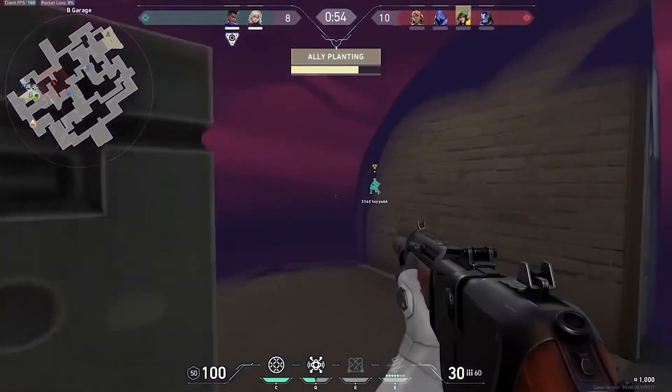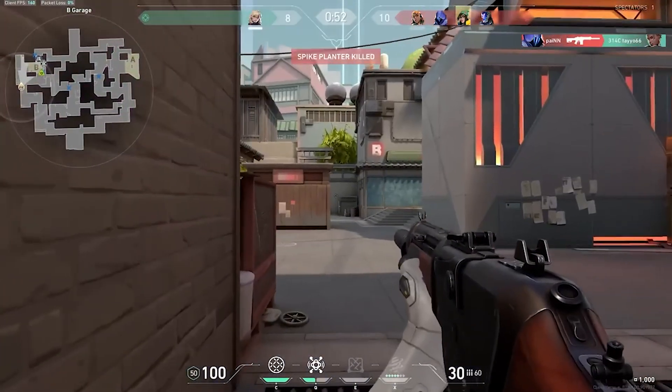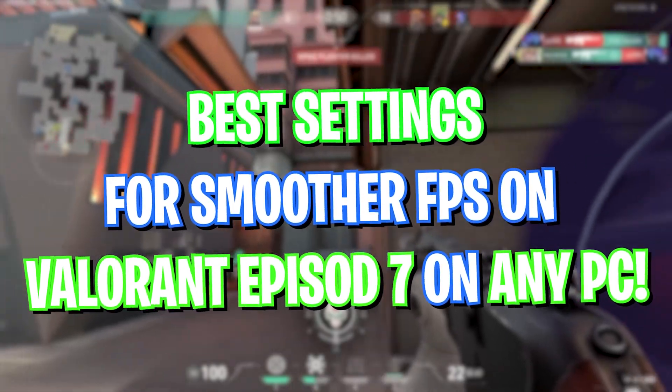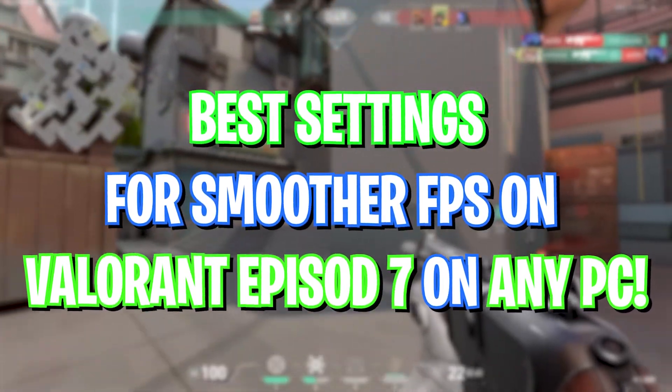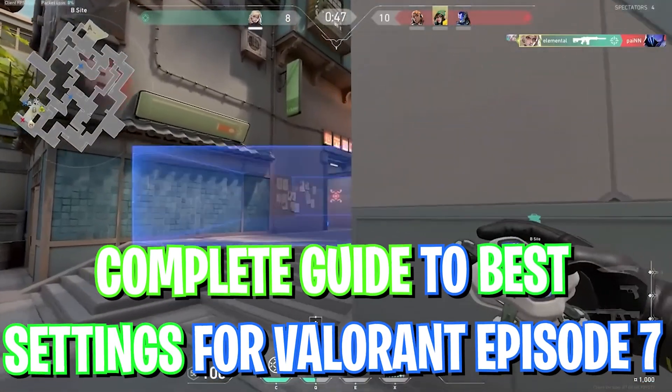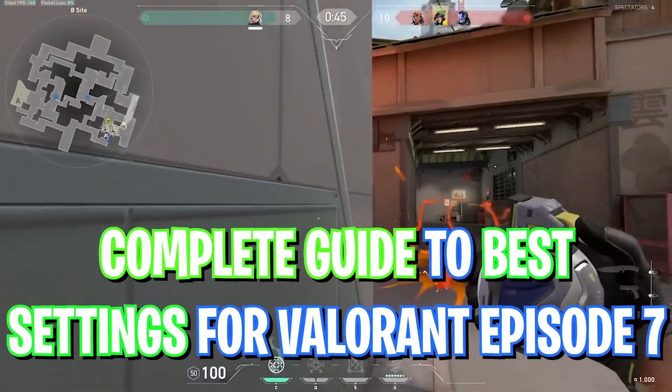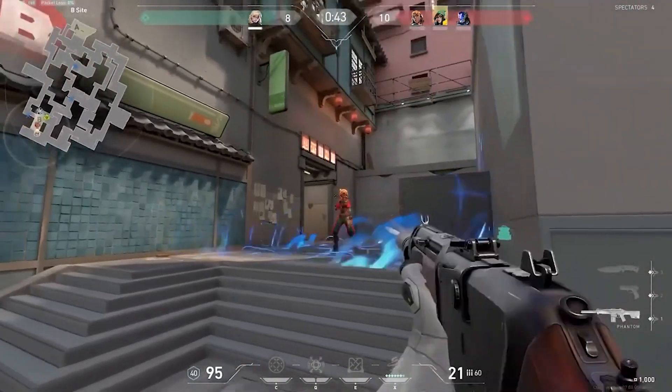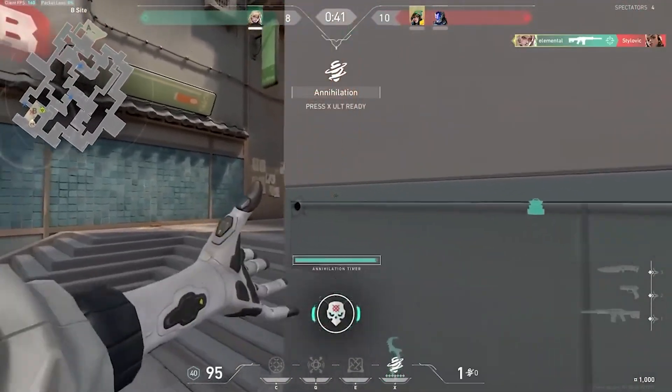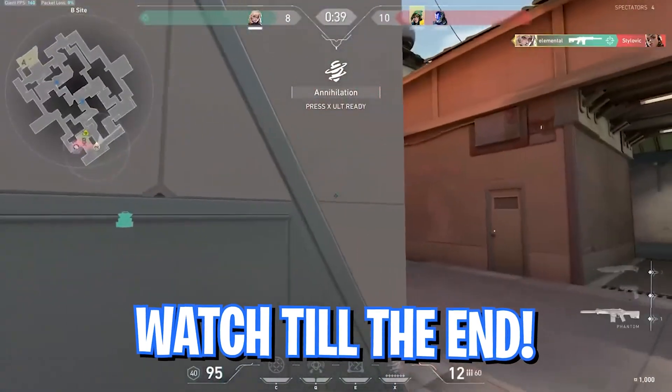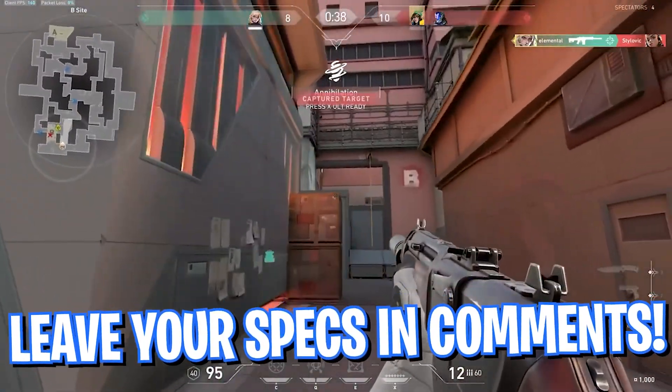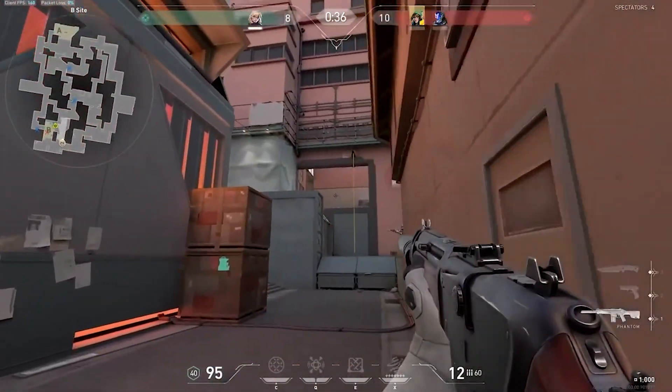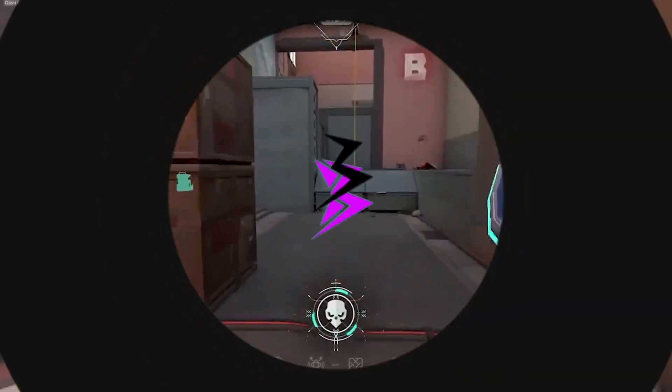Hey what's going on people, BearFox here and welcome back to another brand new video. In today's video I'm going to be showing you guys how you can boost your FPS, increase your performance, and reduce lags and stutters in Valorant's new Episode 7. I hope this video helps you out, so make sure to watch it till the end. Also don't forget to leave your specs down in the comments below so I can reply to each one of you individually. And with all that said, let's get started.